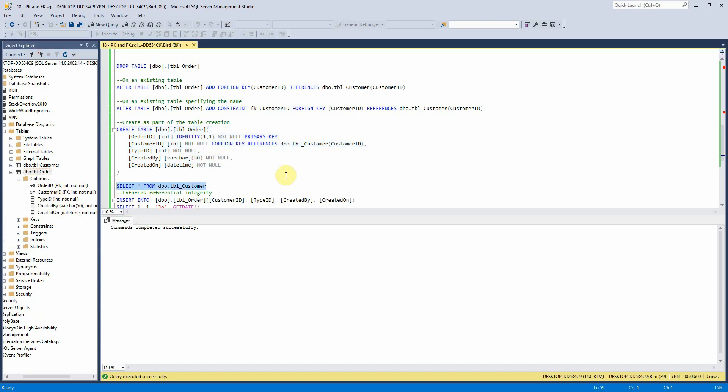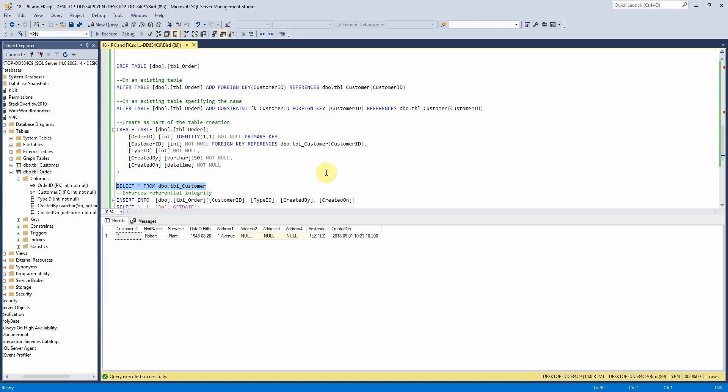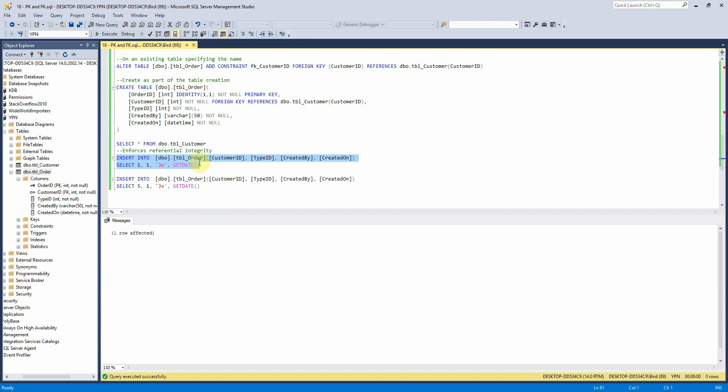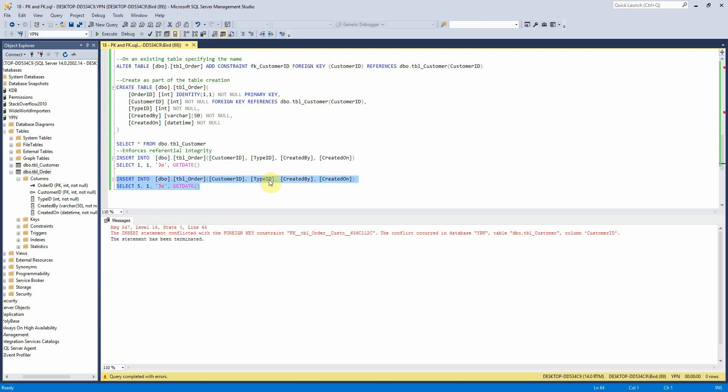So just to show you how this will enforce the referential integrity if we look here in the customer table we can see that we have customer ID 1 but we don't have customer ID 5 so when we insert customer ID 1 it will allow this but when we try to insert customer ID 5 it will say like hey you know that's not allowed.